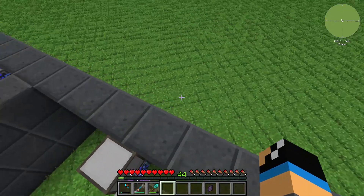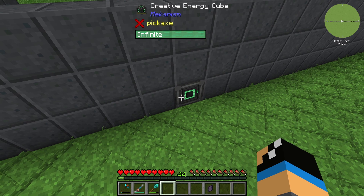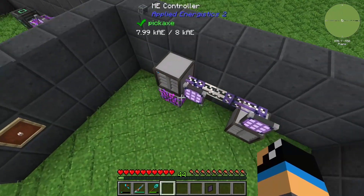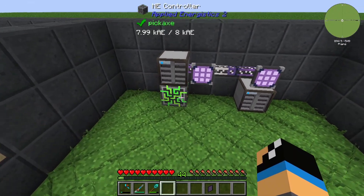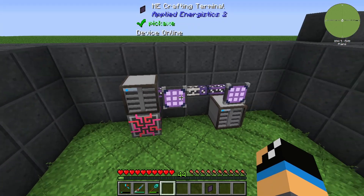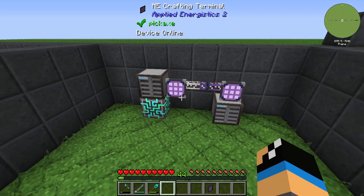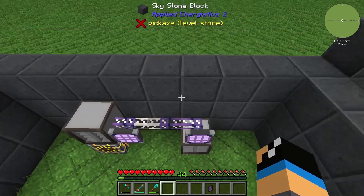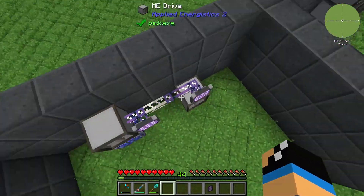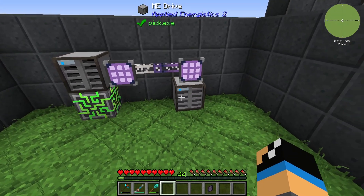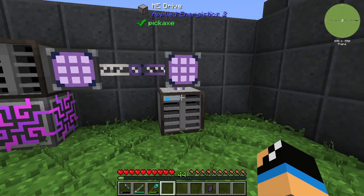If we take a look at the back side, we can see that we have some energy which is powering the ME controller. On the top is the ME drive and we can see a crafting terminal here. On the right side we can see that there is nothing behind it, and on the right side we have only an ME drive and the crafting terminal.